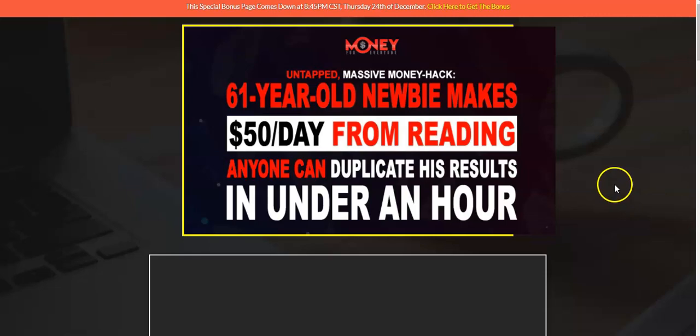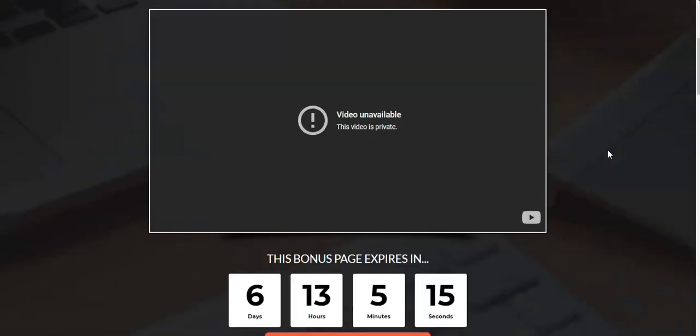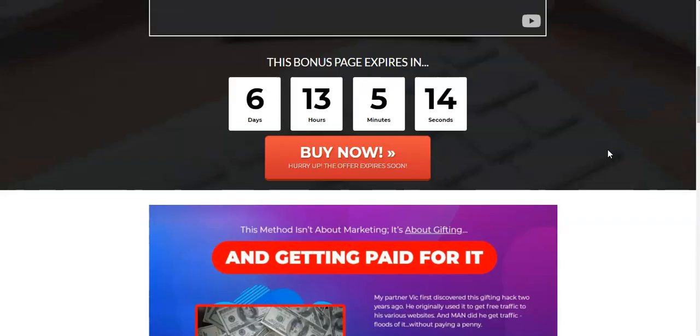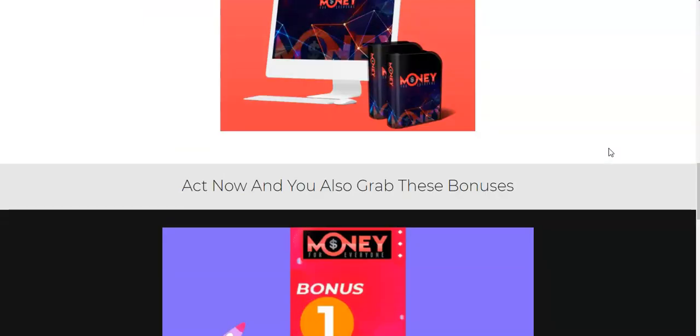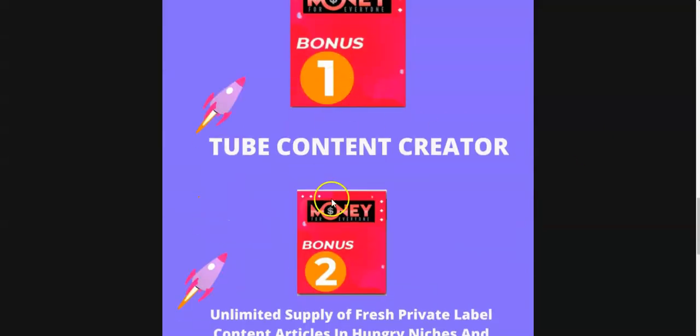I also have a very special bonus that I'll be giving away. If you click the link below this video you'll come to this bonus page, and if you scroll down there are two bonuses.